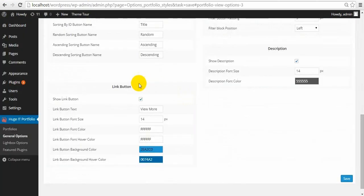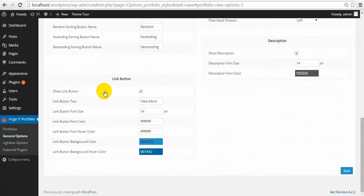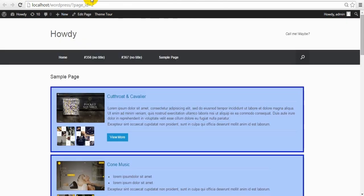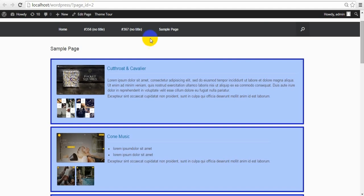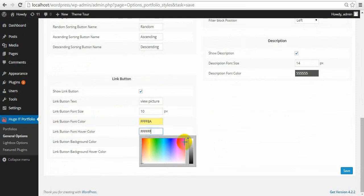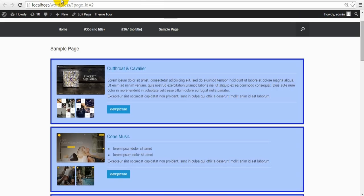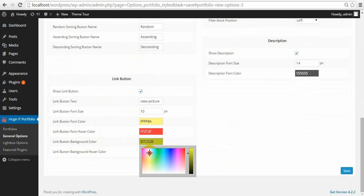Link Button — here is the button. You can hide it, change the text, change the font size, button font color, and background color of the button.